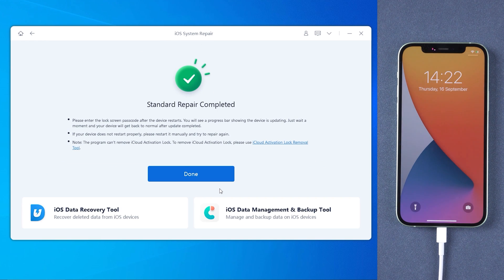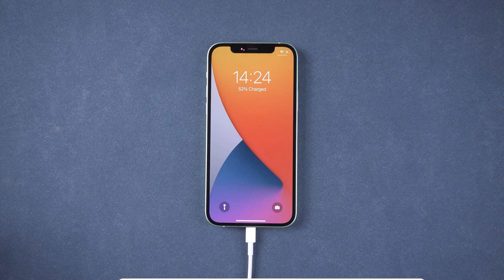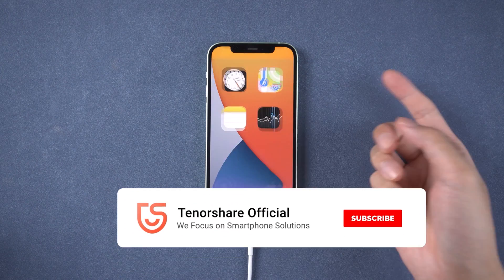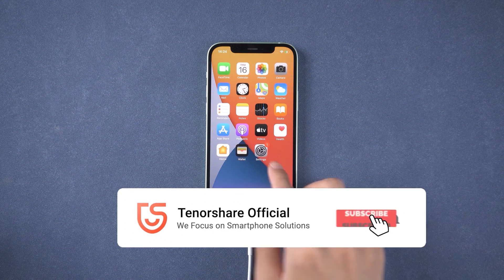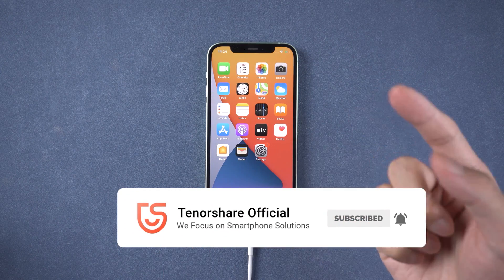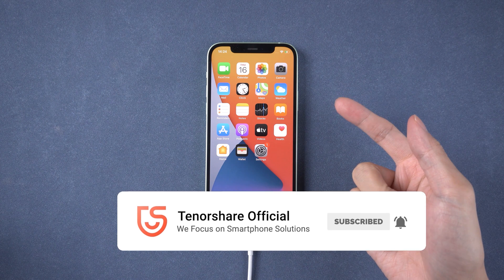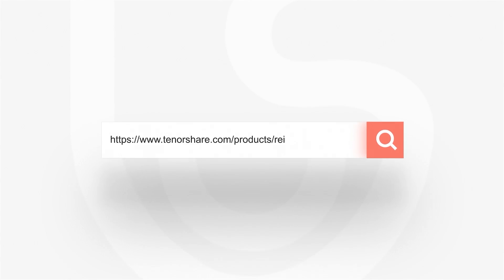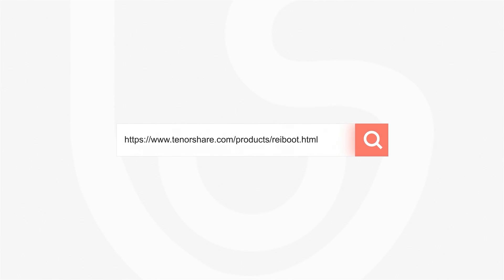Once done, your iPhone will get back to normal and update successful without data loss. That's it. For more tutorials, you can subscribe to us or go to Tenorshare.com. Don't forget to share this video with your friends. See you soon!